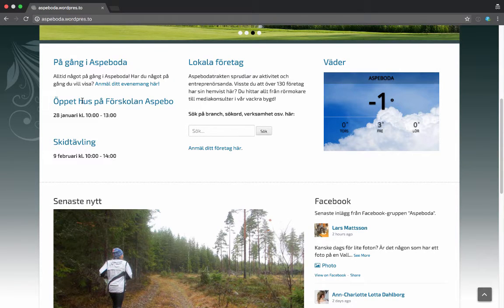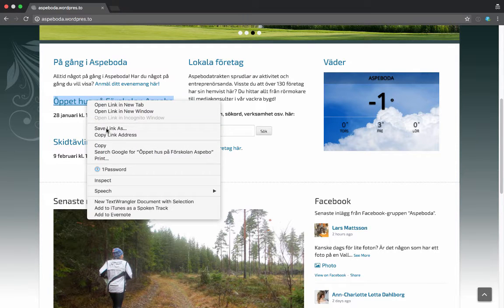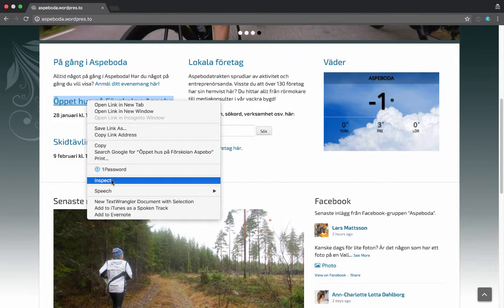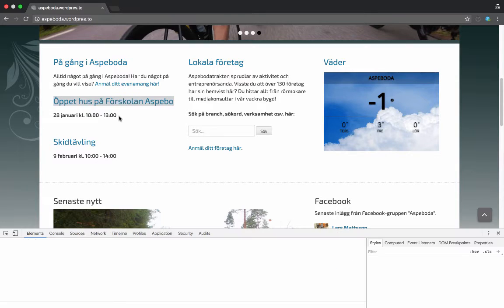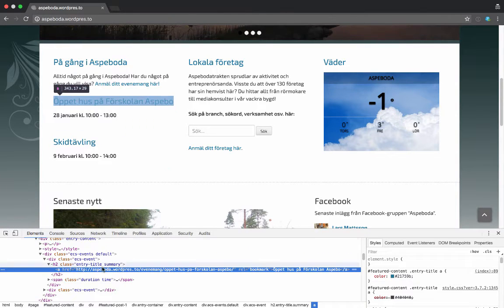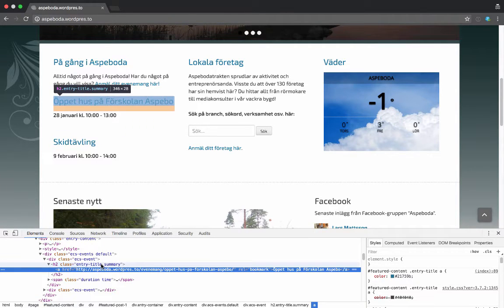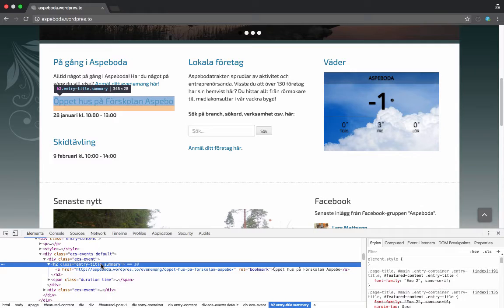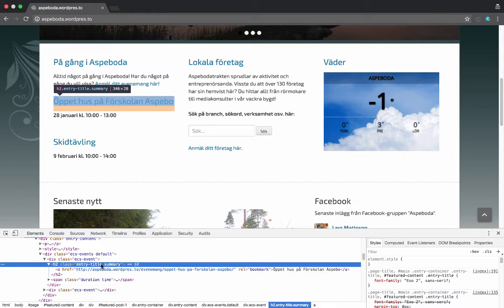The site's in Swedish, but here is the listing of events that they have. If we in Chrome right-click and then go to inspect, you can see that there's some extra space that we want to remove.